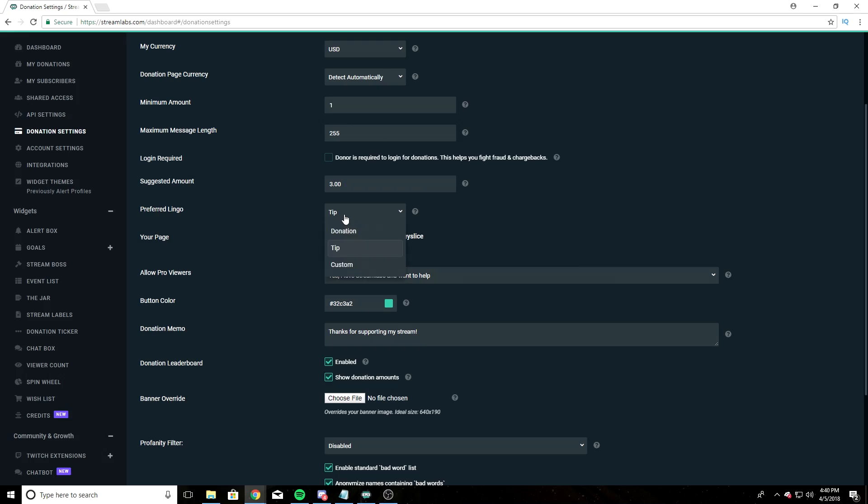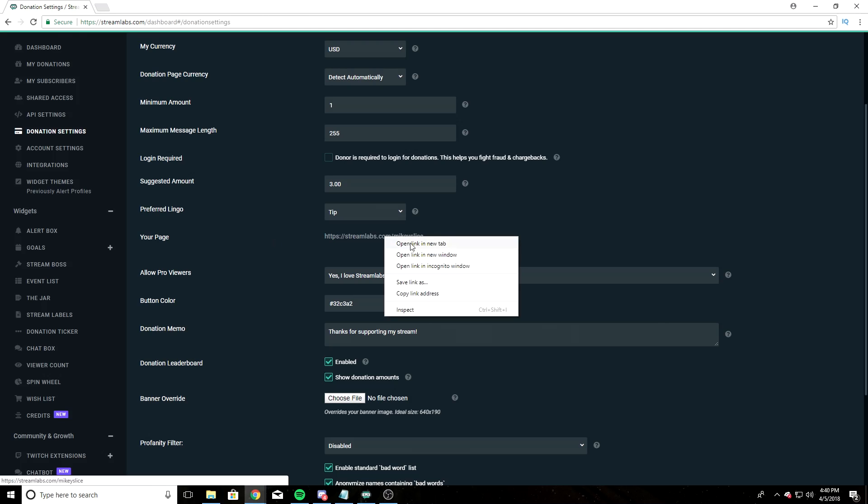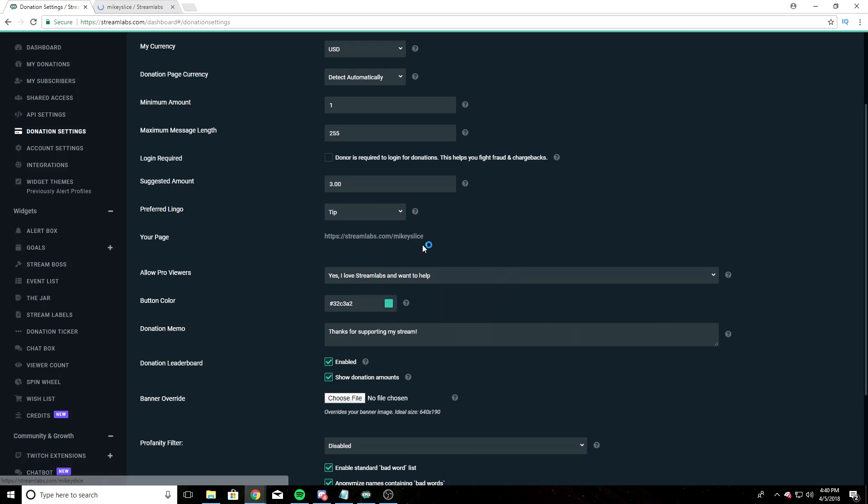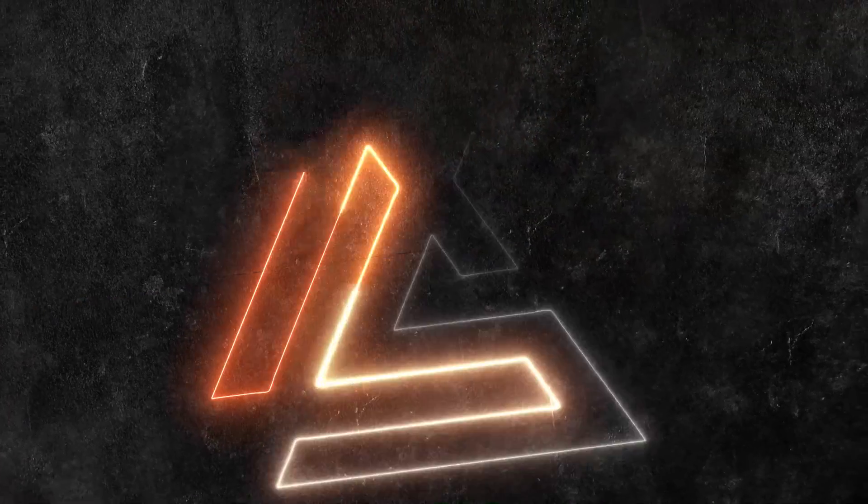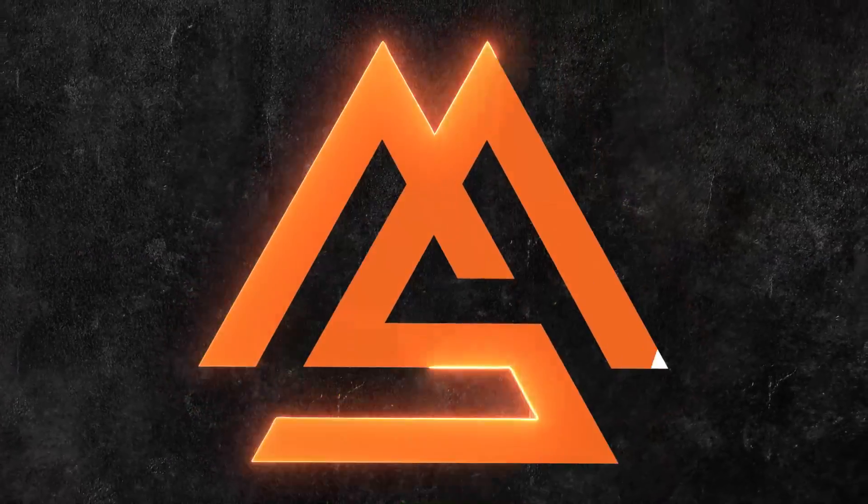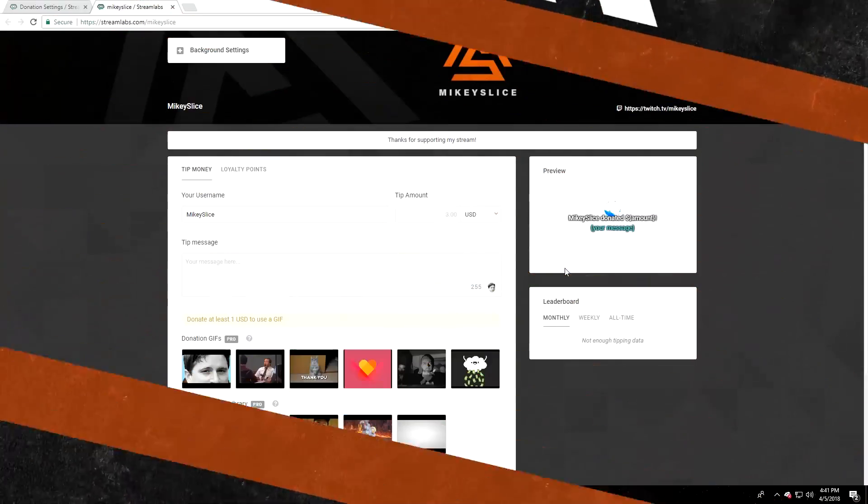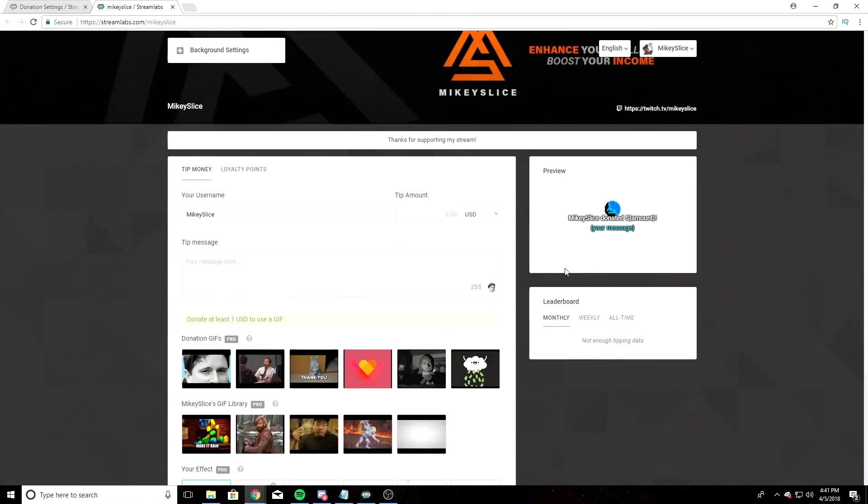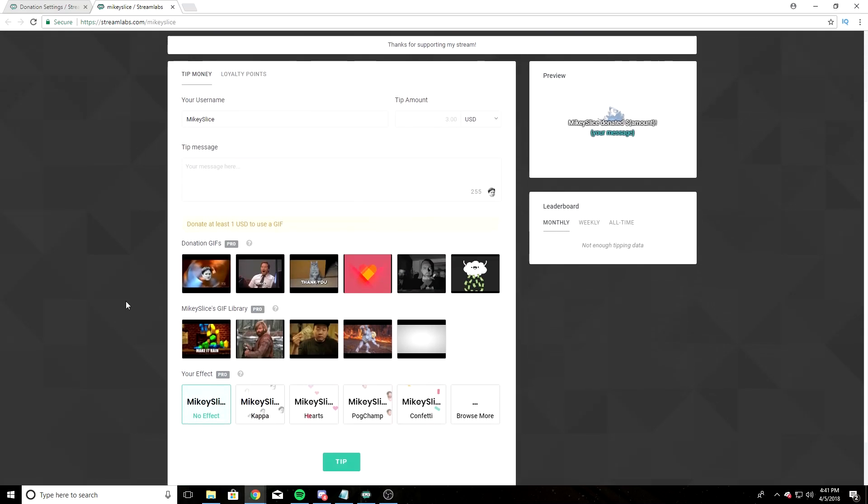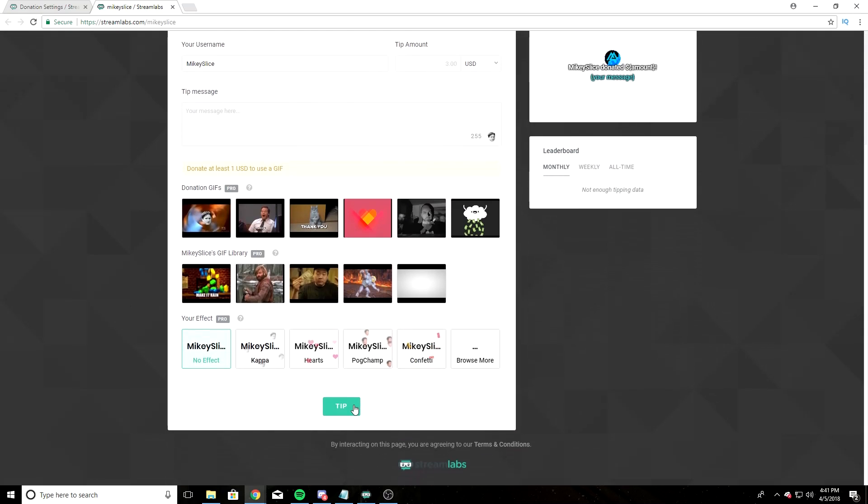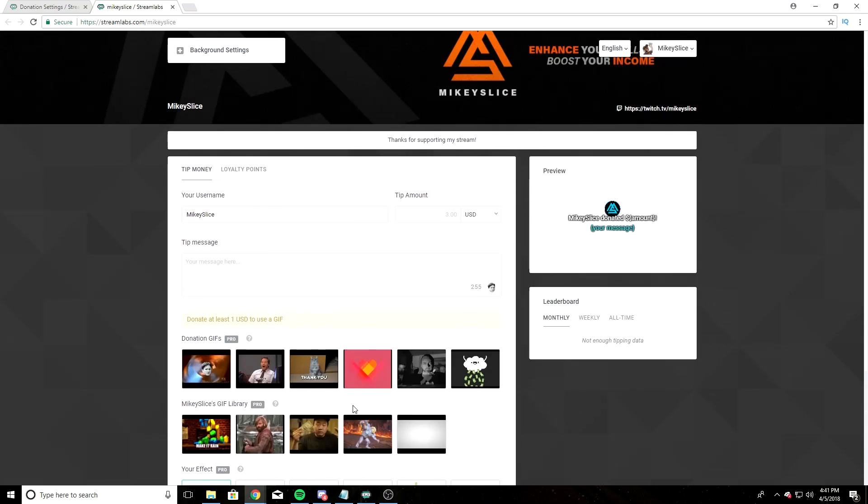Preferred lingo - it's default at donation. I have mine set to tip. This is also a test. Your page - you can open this in a new window. It's going to bring you to this page, where your end user is going to be able to input their tip amount, their message, and select a GIF that they want to use, and then hit tip and fill out their PayPal information.